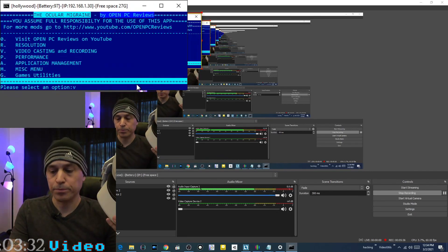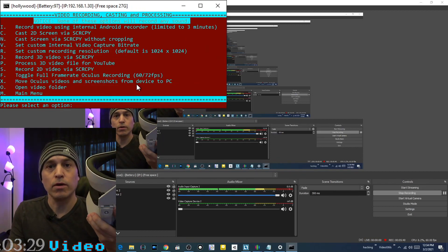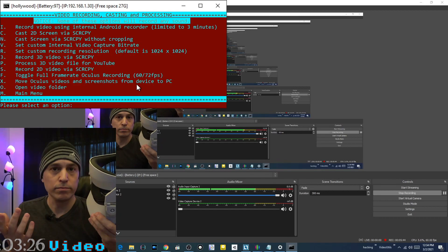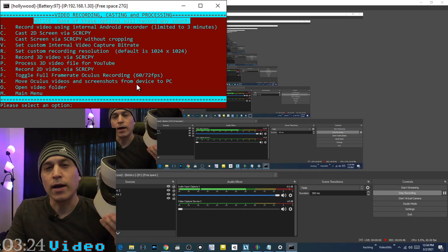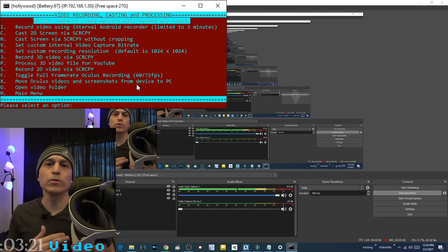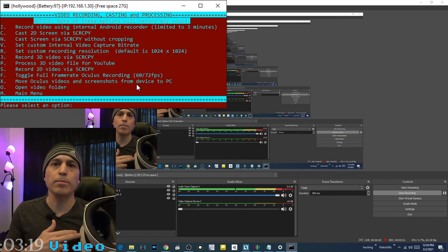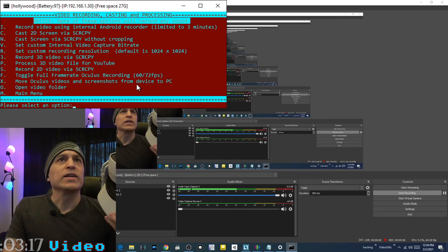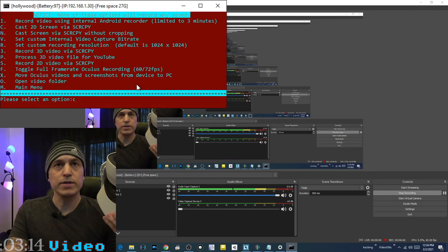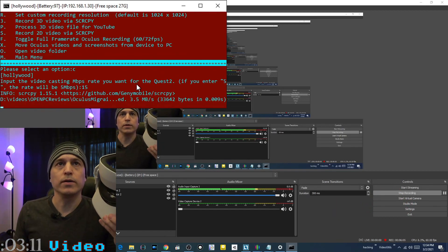In the video menu, you can record video internally using the Android internal video recorder. It's limited to three minutes, but as soon as it's done recording it will copy it onto your computer. For 2D casting, it asks you for the bit rate.